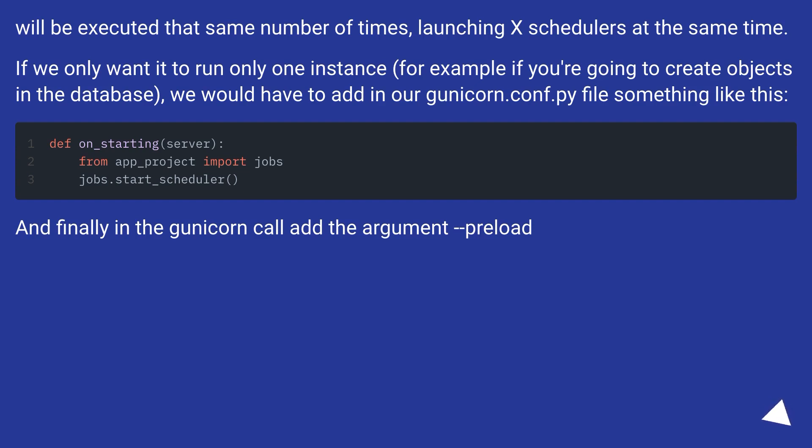And finally in the Gunicorn call add the argument preload.